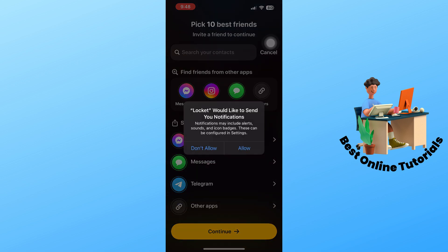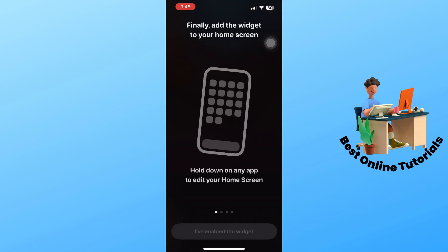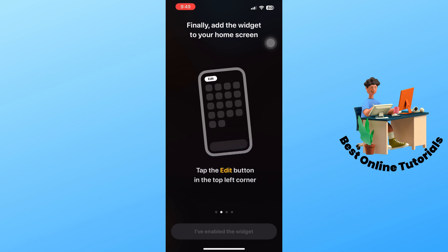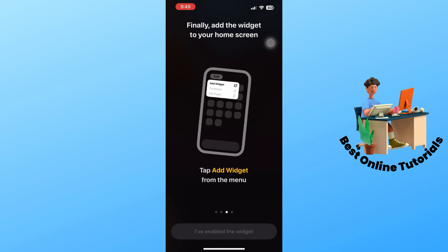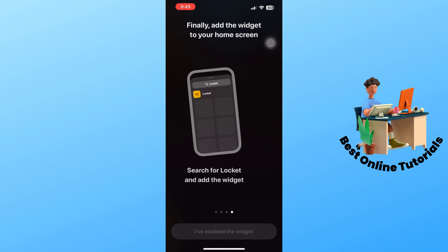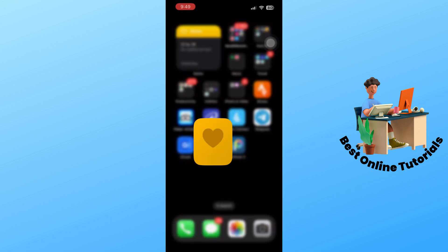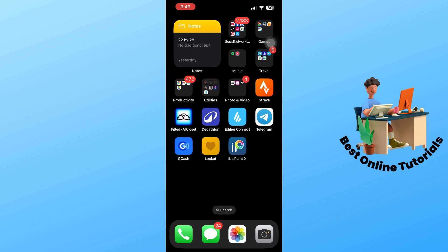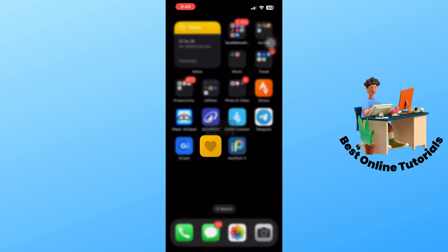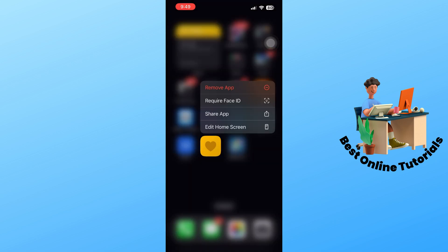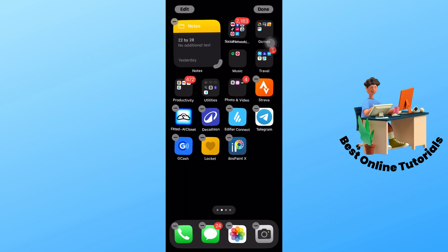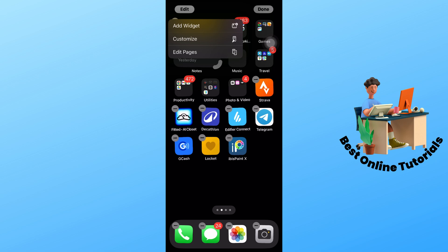Now guys, these are the instructions in order for you to enable the widget. From here, let's hold any application. I'm going to go for the widget Edit Home Screen. From here, just simply go to the edit at the top right. Select add widget.